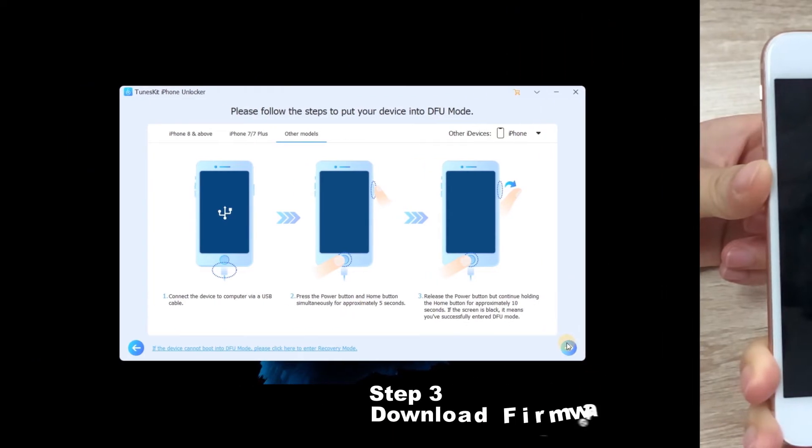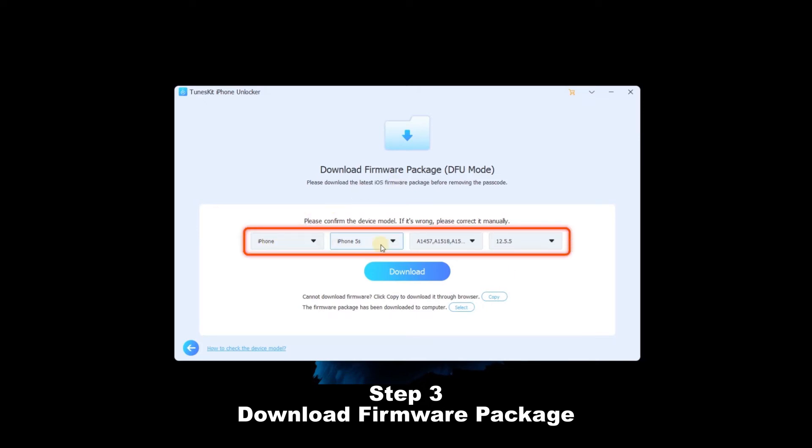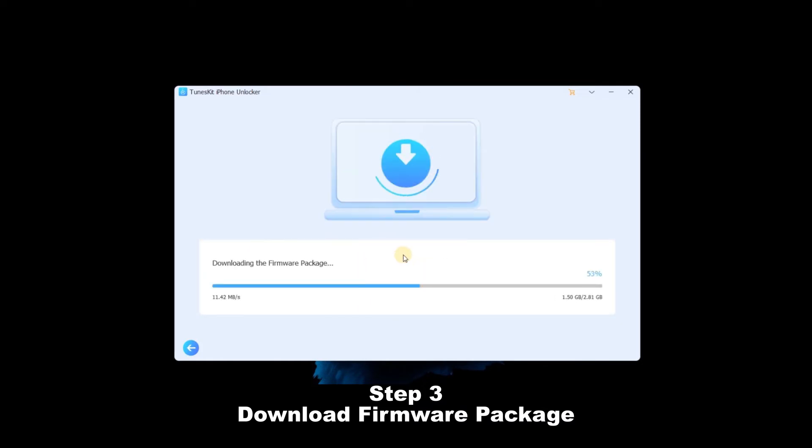Step 3. Download Firmware Package. In this step, check the information about your device, then click on the Download button to download the firmware package.